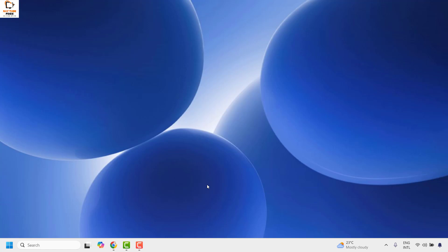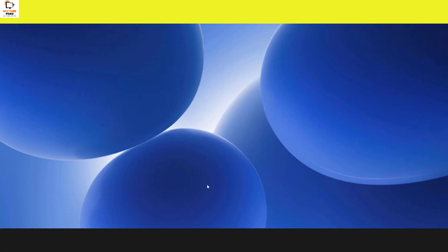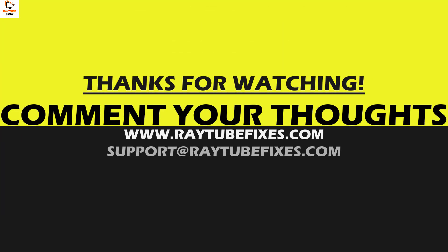I hope this video was useful. In case if you like this video please make sure to hit the like button and do not forget to subscribe to my channel. Thank you, have a great day.